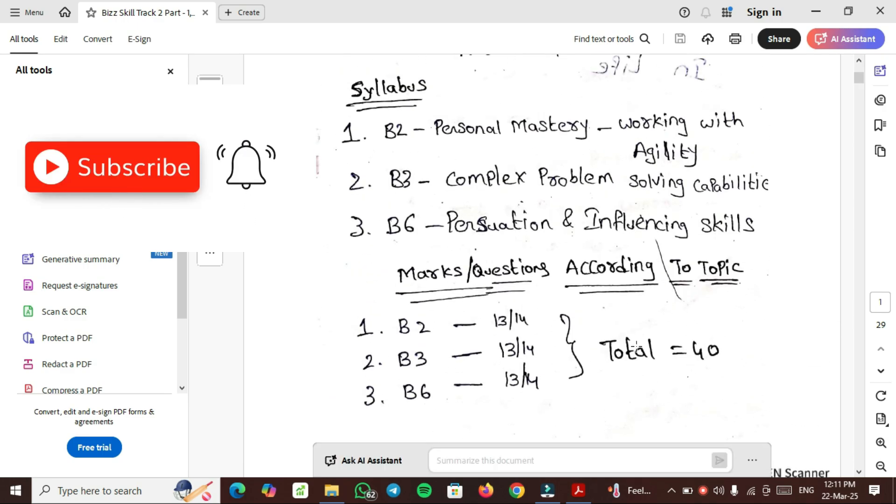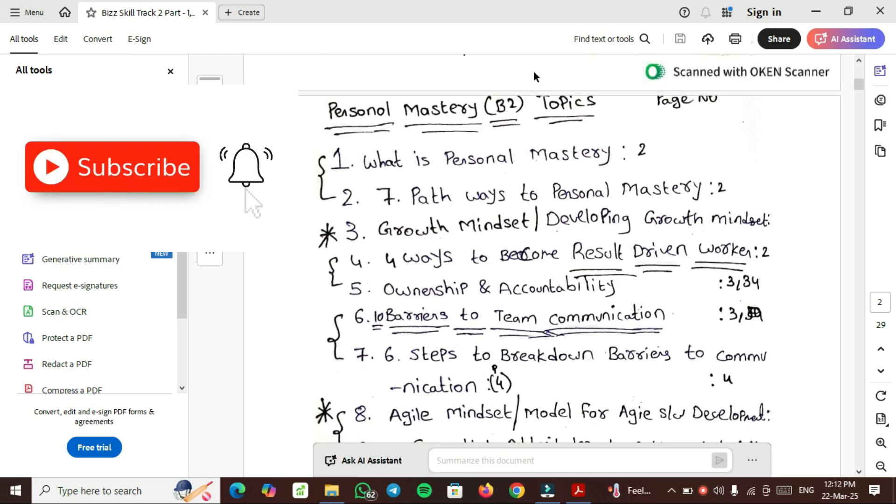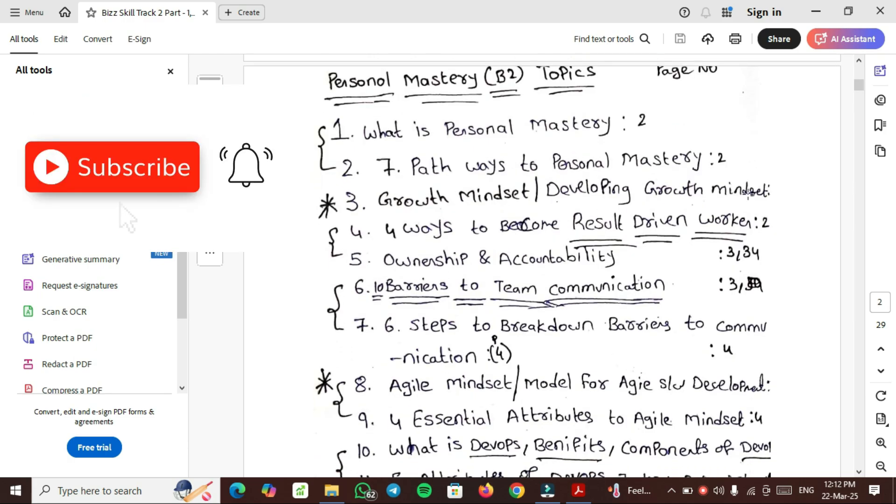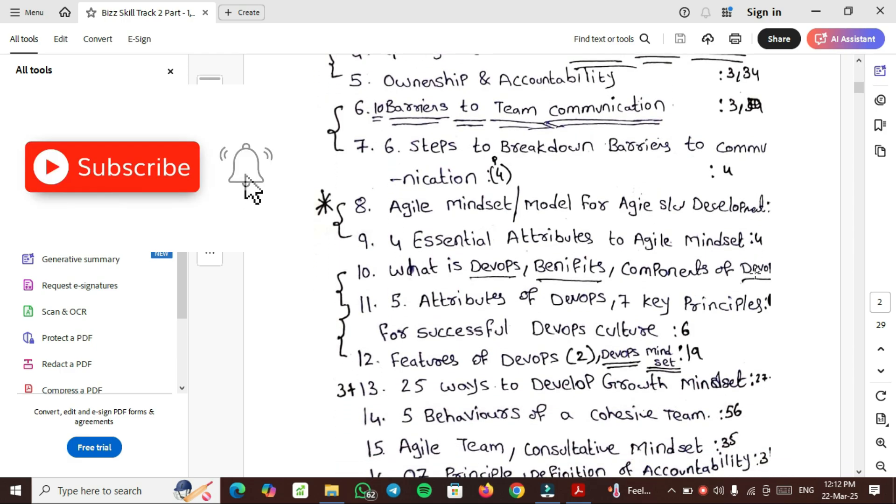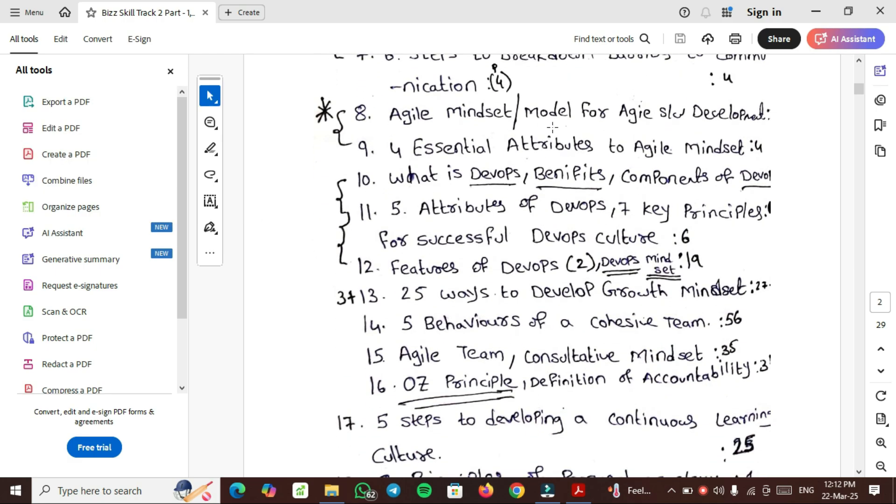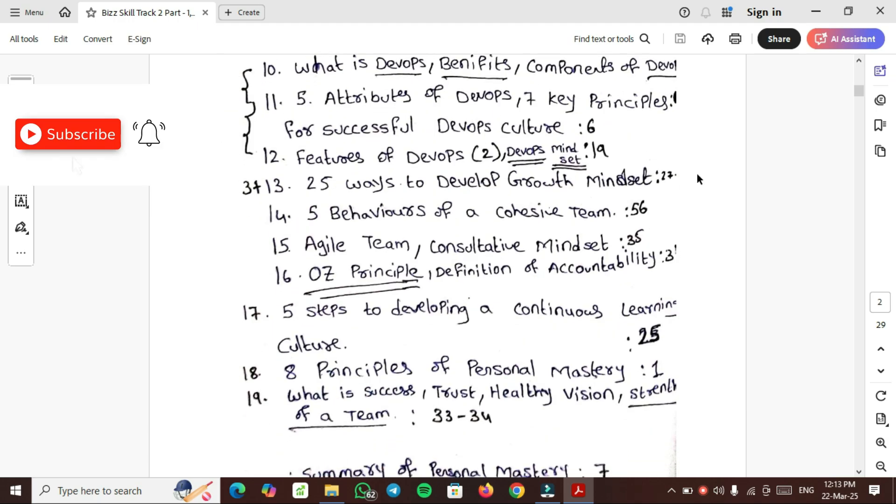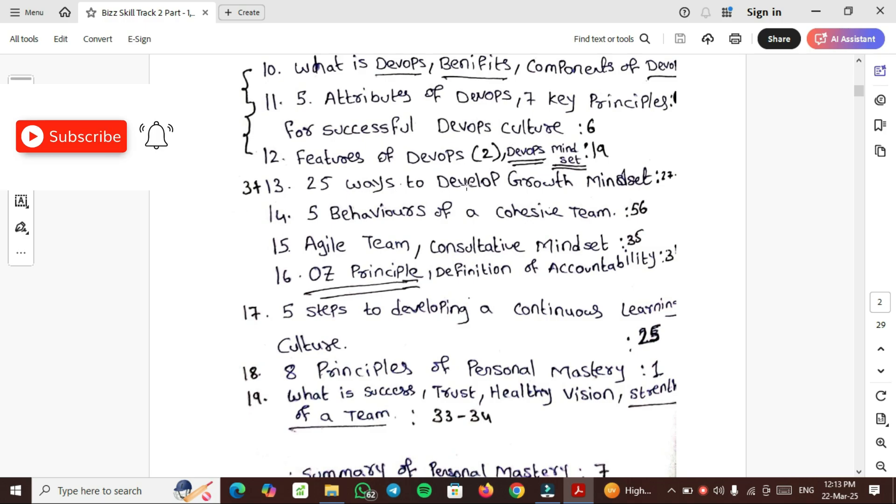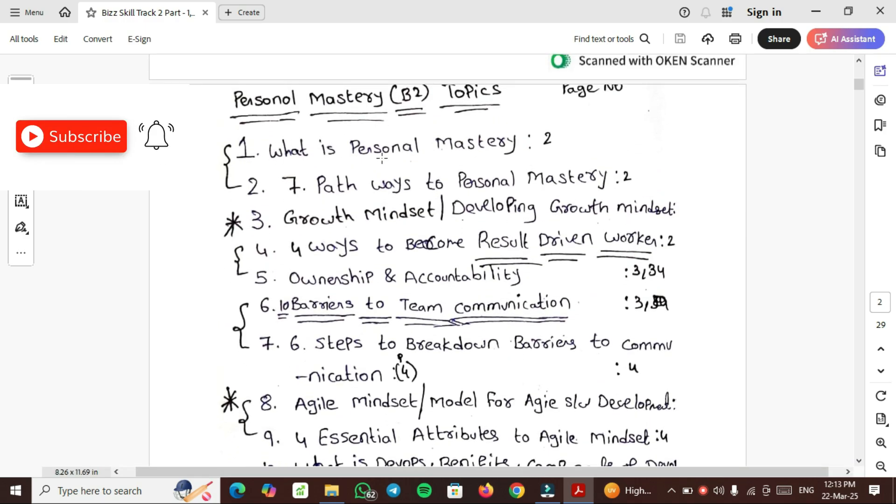Personal Mastery B-2 Topics: First, what is Personal Mastery? Second, 7 Pathways to Personal Mastery. Third and most important is Growth Mindset. Fourth, 4 ways to become Result-Driven Worker. Fifth, Ownership and Accountability. Sixth, 10 Barriers to Team Communication. Seventh, 6 steps to break down barriers to communication. Eighth, Agile Mindset. Ninth, 4 Essential Attributes to Agile Mindset. Tenth, what is DevOps, Benefits, Components, Features, 7 Key Principles, and 25 ways to develop Growth Mindset.